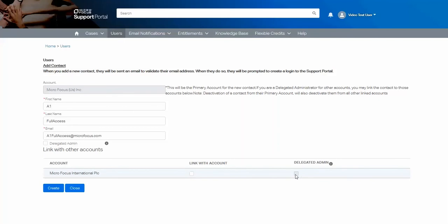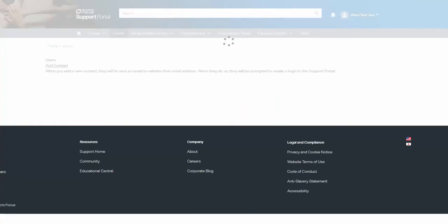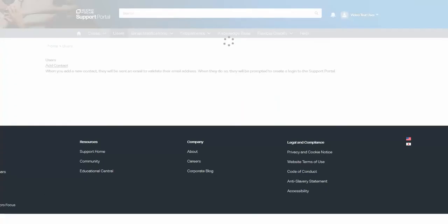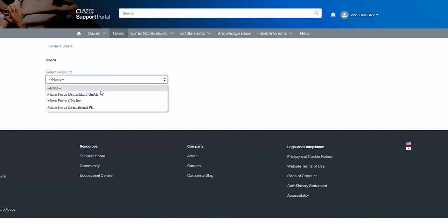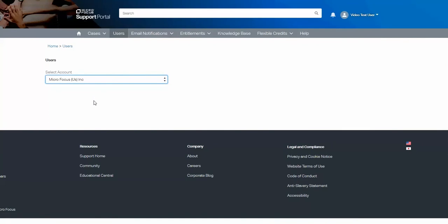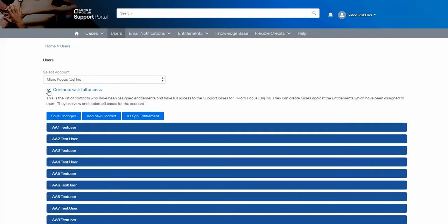Of important note, when a contact is newly created, it will not appear in the dropdown list of those with full access until it has been assigned an entitlement. This new A1 test user should appear at the top, but it won't until I've been assigned the entitlement. Let's do that now.